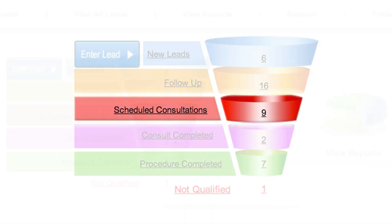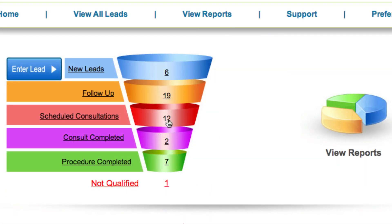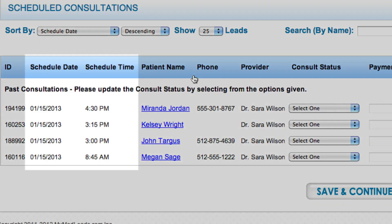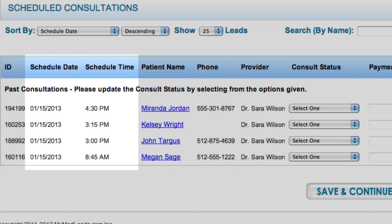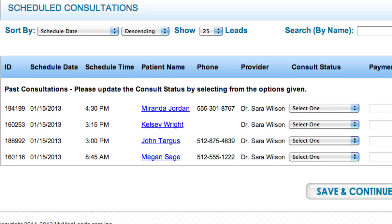Scheduled consultations shows the date and time of consultations. Once the consultation date has arrived, the system will prompt you to indicate which leads showed up and which ones canceled or did not show up.